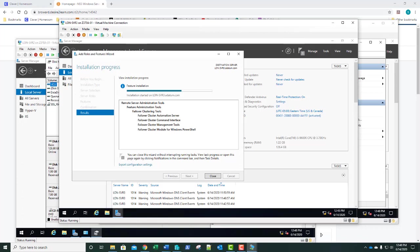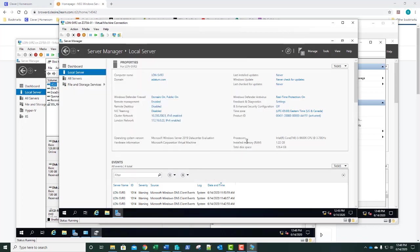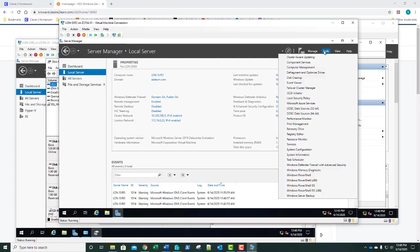We want to select the Failover Cluster Management Tools, the Cluster Module for Windows PowerShell, the automation server, and the command interface. Click Next and Install. Once done, click Close, then go back to Tools and select Cluster-Aware Updating. That's what this feature allows us to have.